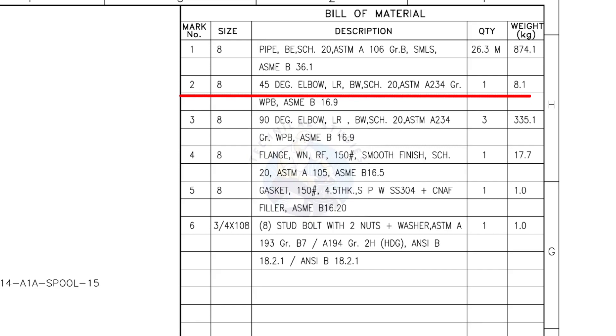Mark number 2. 8-inch 45 degree long radius elbow, butt weld, schedule 20. The quantity is 1.